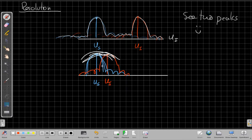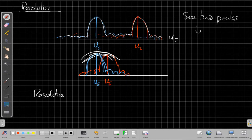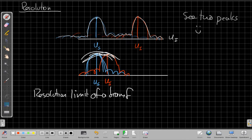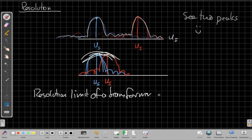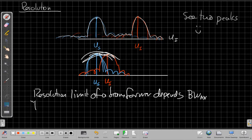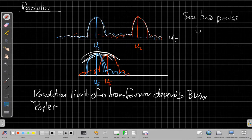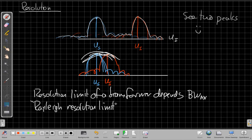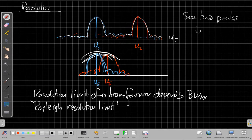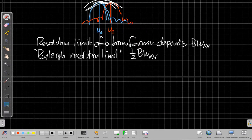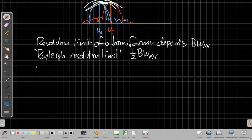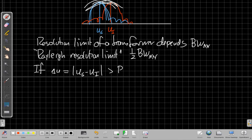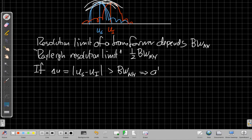And so this is why we say that the resolution limit of a beam former depends on the null-to-null beam width. In fact, there's a special term you may have seen sometimes, the Rayleigh resolution limit, which dates back to Lord Rayleigh, the great physicist, is essentially one-half the null-to-null beam width. And so when it comes to resolution, if say that separation in U, which is the difference between Ui and Us, is greater than the null-to-null beam width, we can always resolve these two sources.